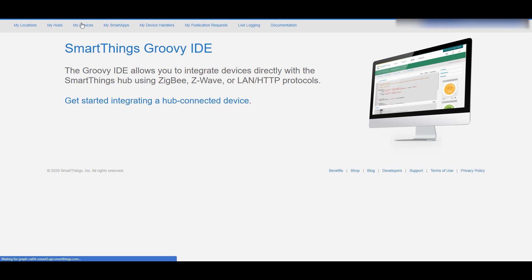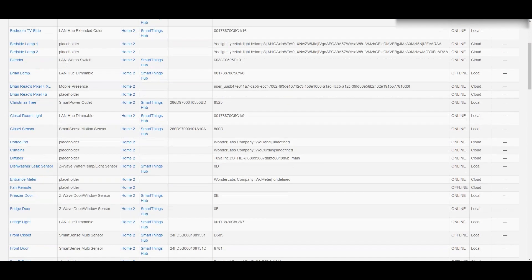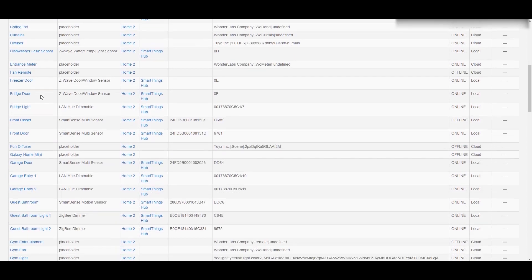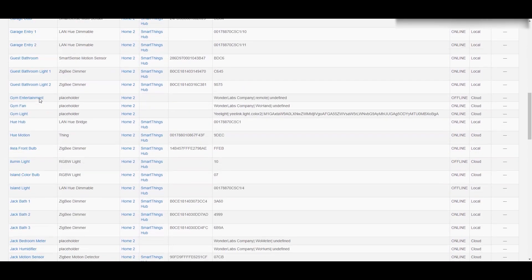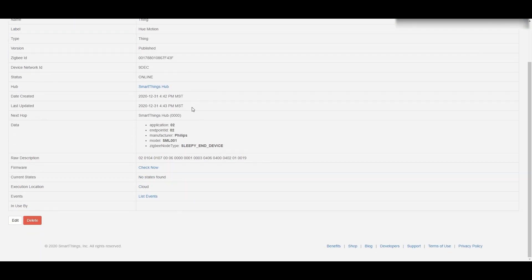I'm going to head into my devices right away, and as I do that you can see I have a Hue hub but I also have a Hue motion sensor. When I go in there, the one thing that might tell you this is the right sensor is that it says manufacturer Philips, and that really helps us.